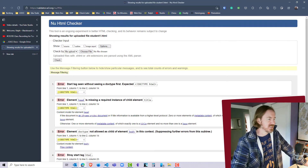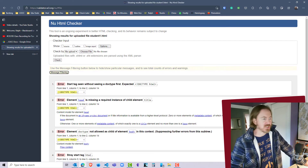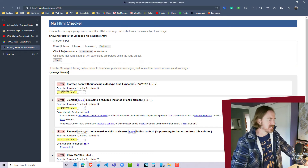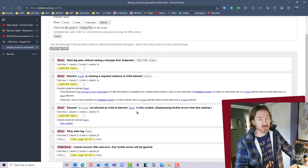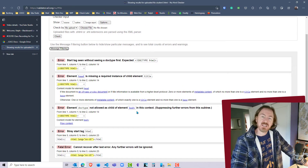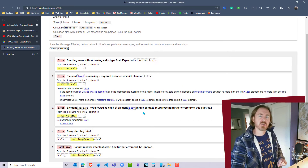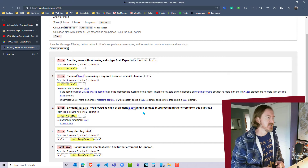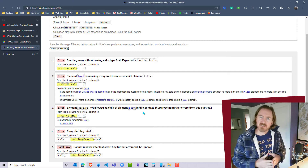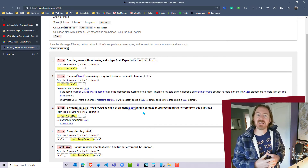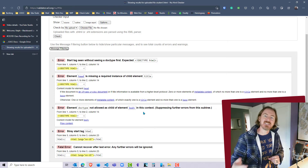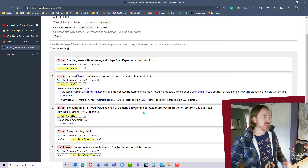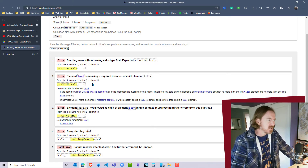Whenever you use these validators you've got to take them with a grain of salt because it's telling me we've got five mistakes — but that doesn't mean there's really five mistakes. What you need to do is focus your attention only on that first mistake. Fix the first mistake, revalidate, and then see what you get, because one mistake can make it seem like there are other mistakes that follow. So it doesn't like line one.